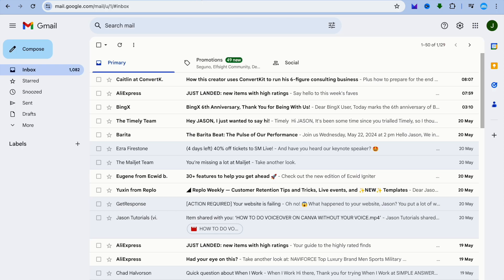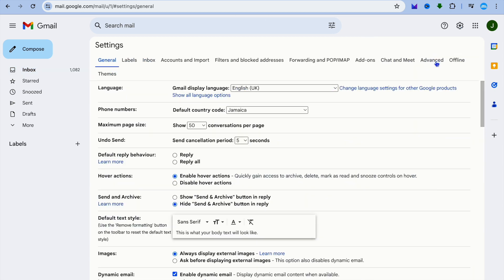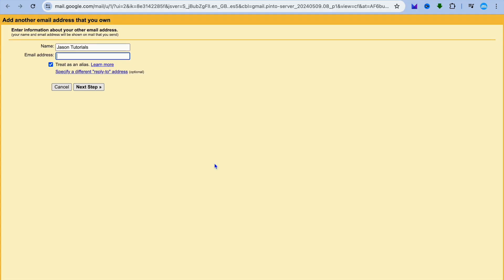Go into Gmail. Tap on the Settings cog in the top right-hand corner, then tap on See All Settings. From the top navigation bar, tap on Accounts and Import, then find the option Add Another Email Address under Send Mail As.